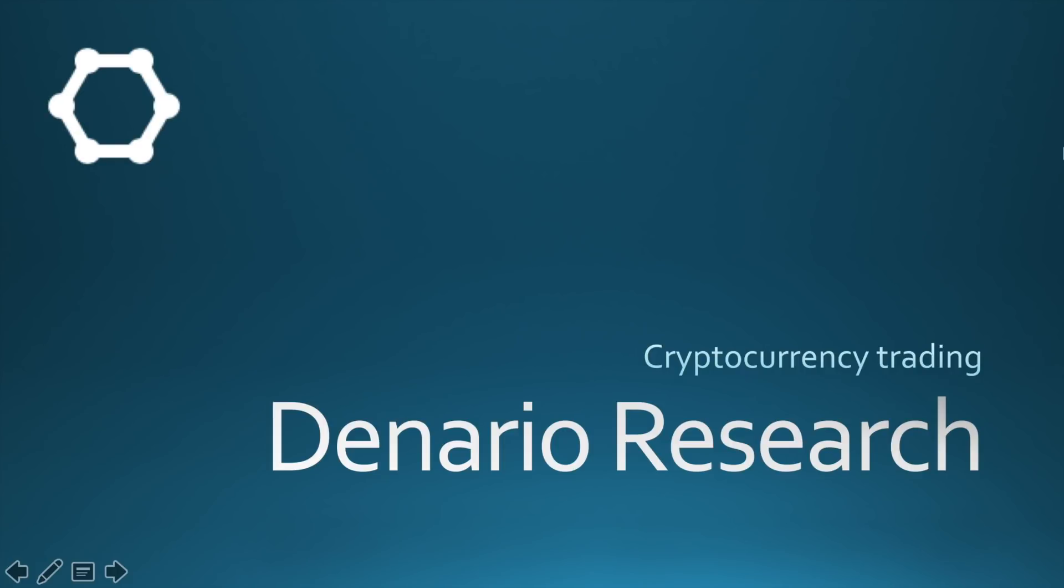Hi friends, this is Denario Research and today I will show you how to create a cold wallet for your cryptocurrency investments. Cold wallets are disconnected from the network and are the safest place for cryptocurrency storing.